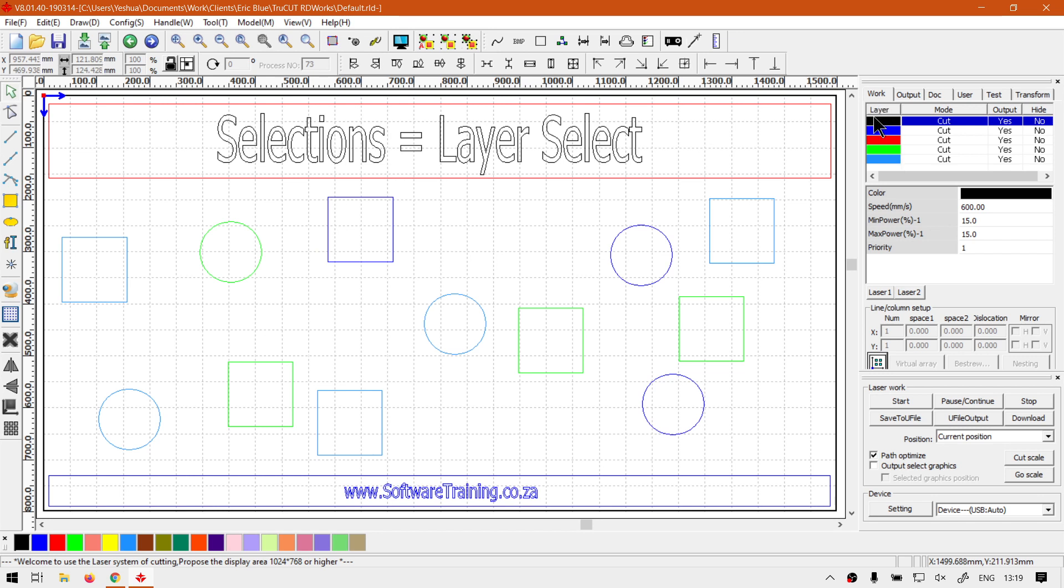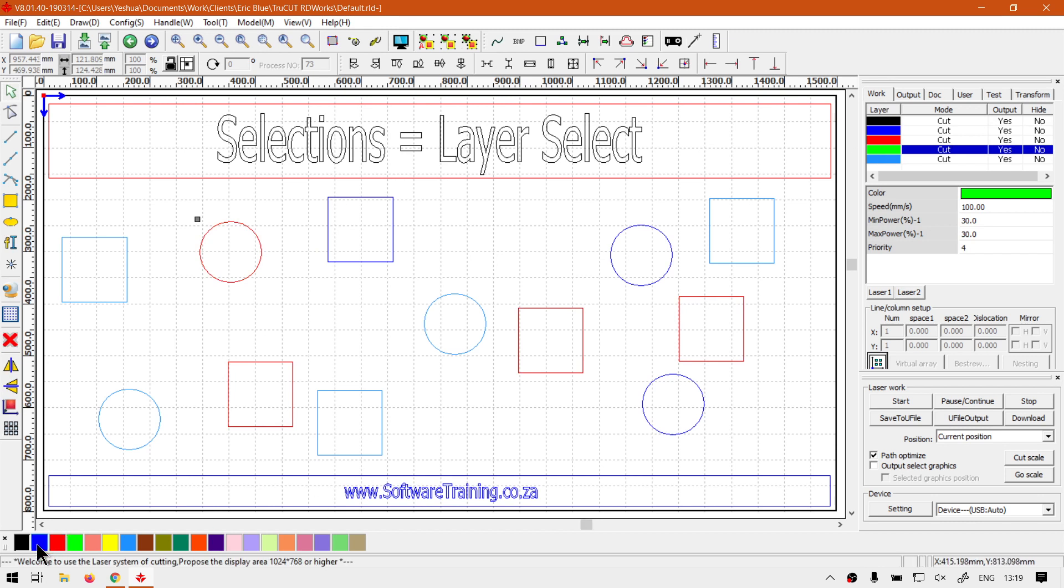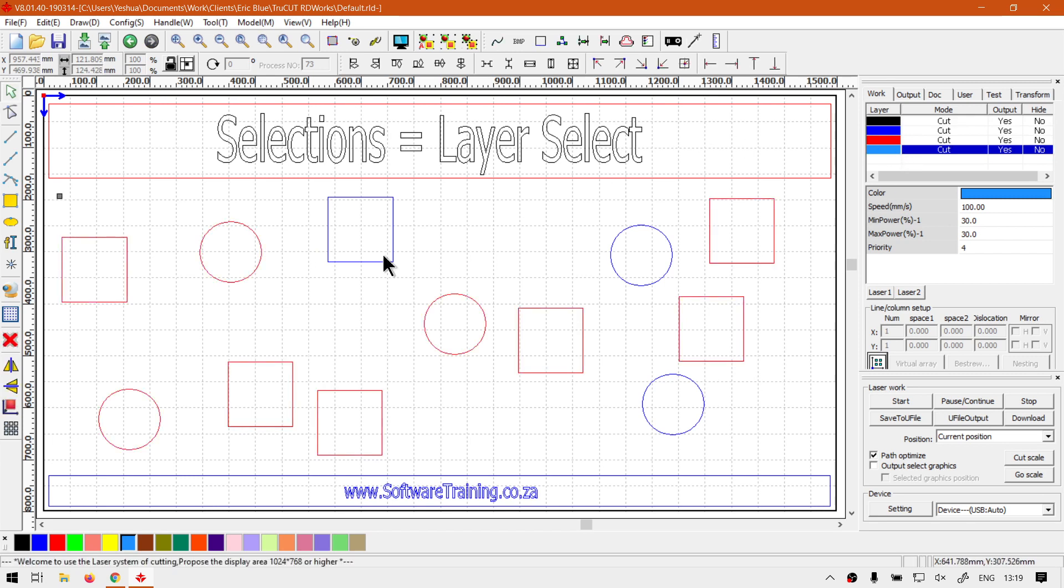So let's say we make it light blue, the green is gone. Now only the light blue is active, so now I have no idea which ones used to be green.